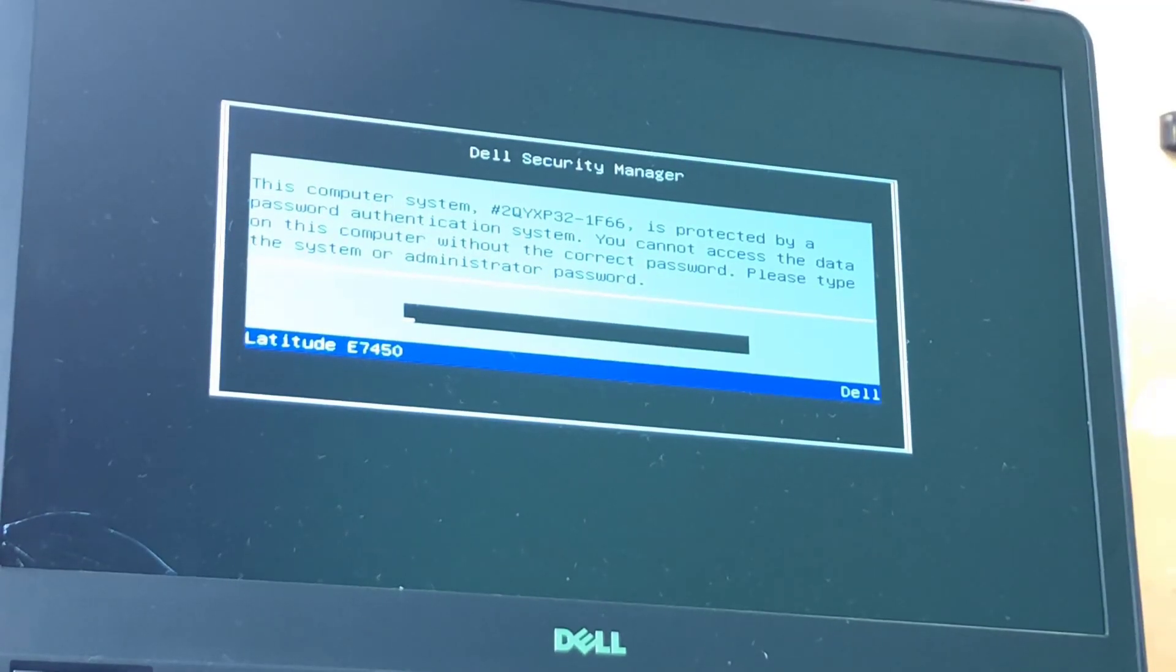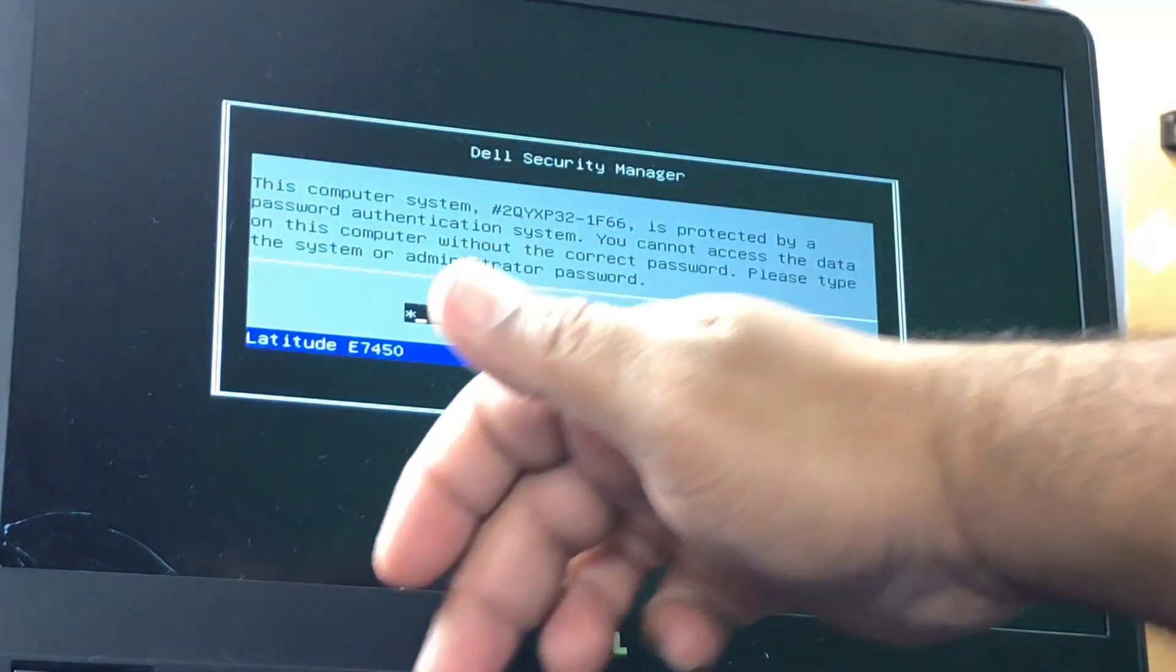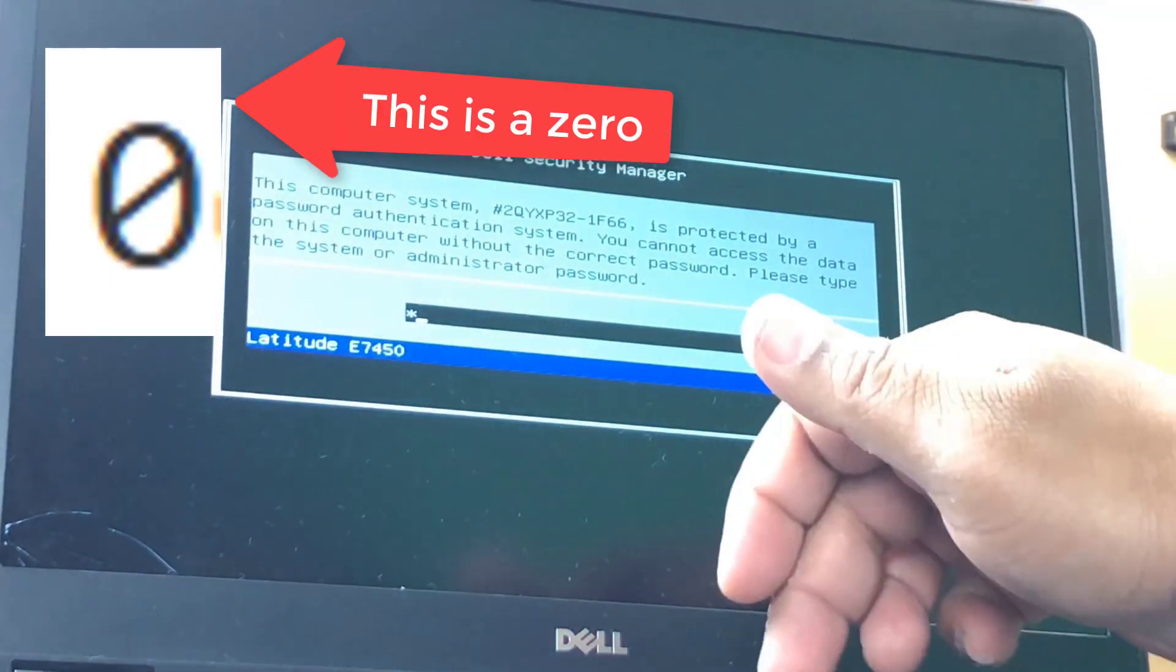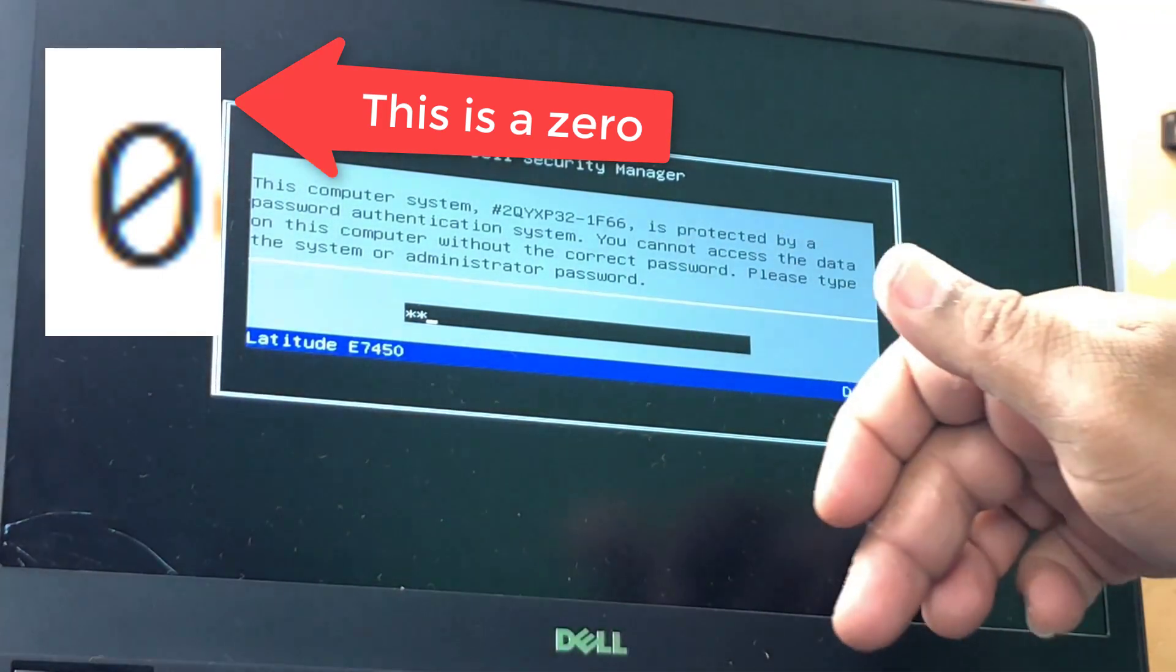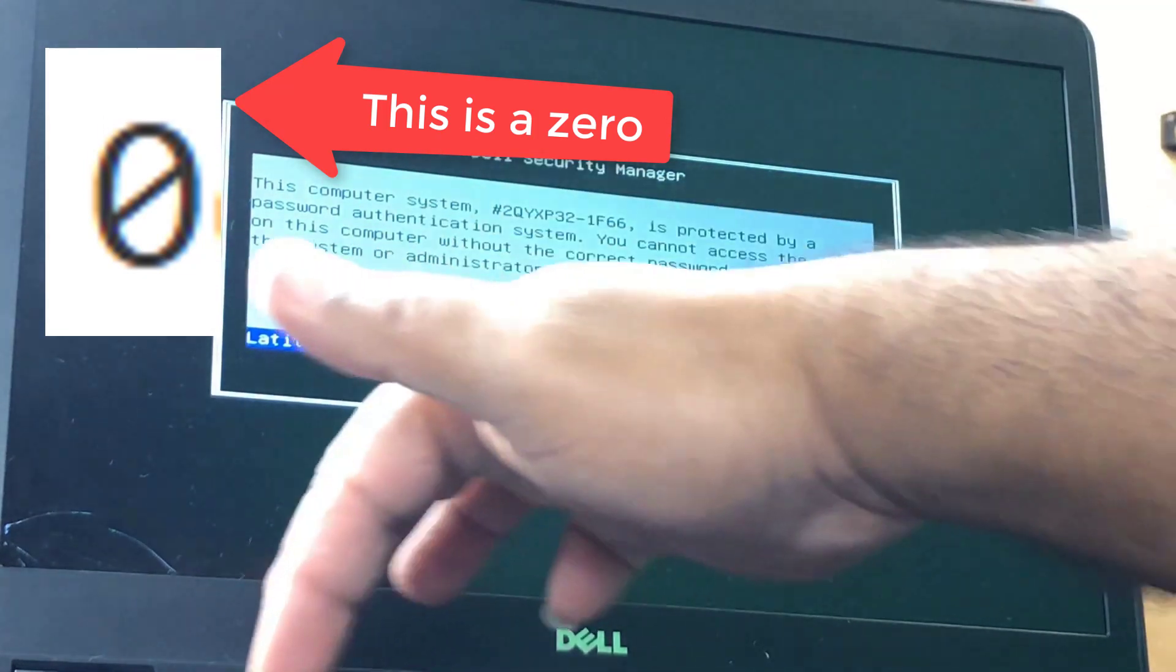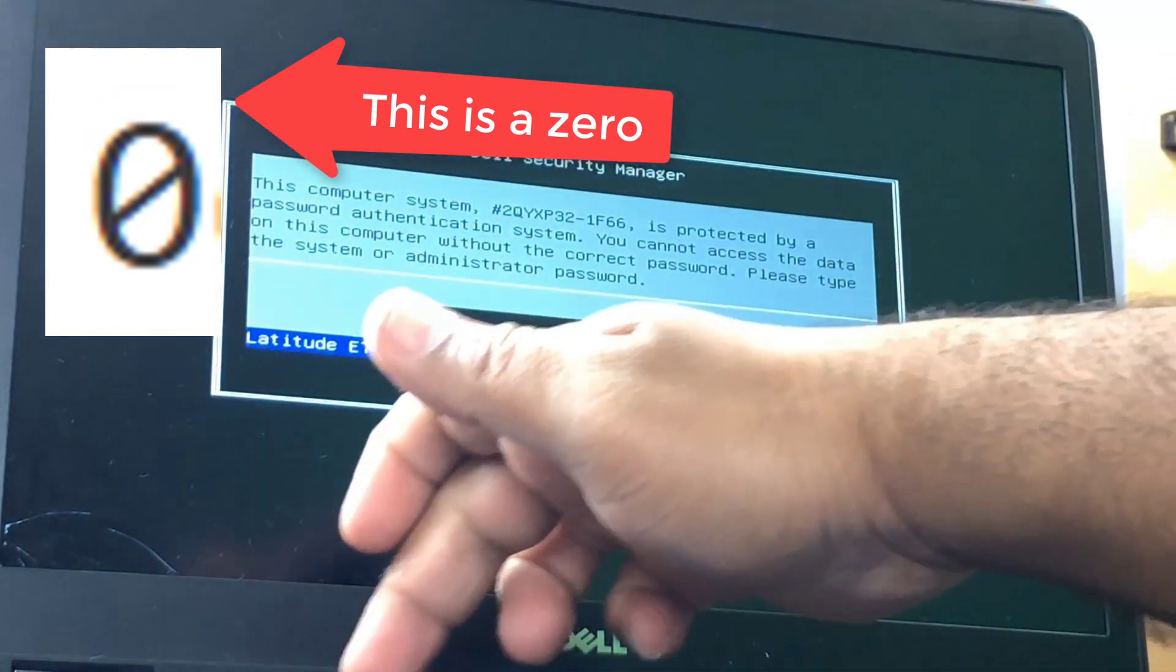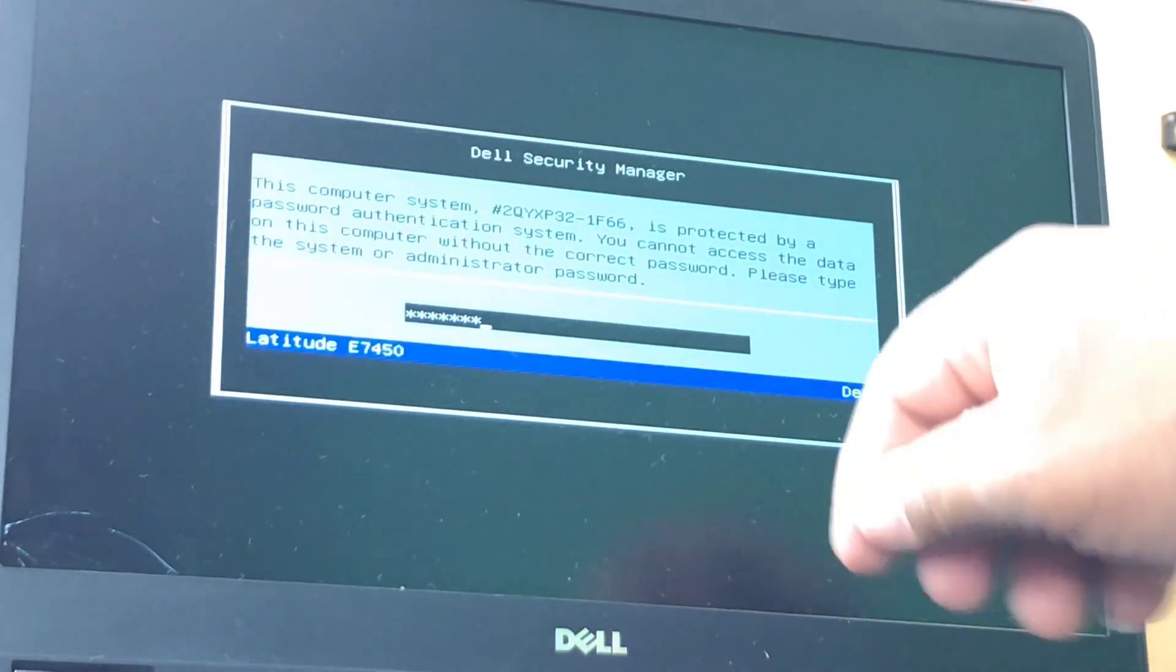Okay guys, so in my case I'm gonna enter the password. You gotta make sure that the zeros, the zeros got a little slash on them. Capital R, three, and it's got an O. Don't confuse the O with the zeros.